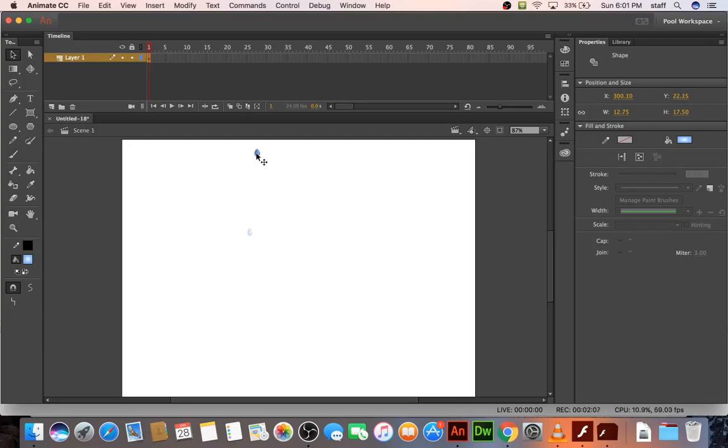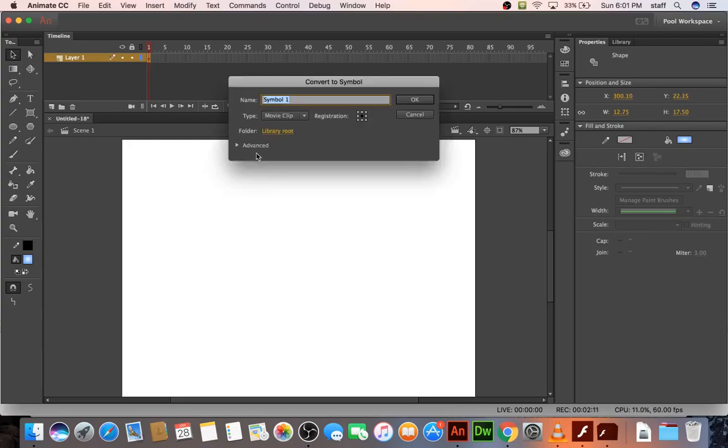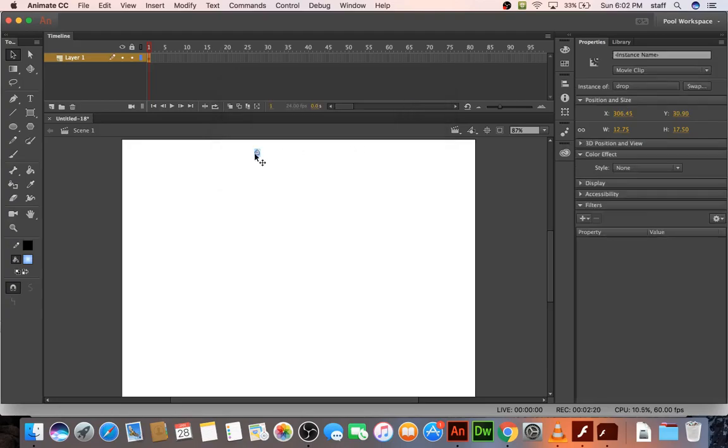And let's convert it to a symbol, function fn to fadrop. And we do want the registration point in the middle, and movie clip. So I'm going to do that. And then point A to point B. Let's make it point B out here.